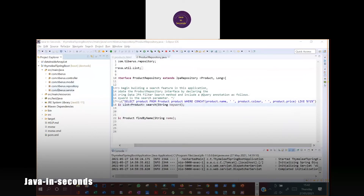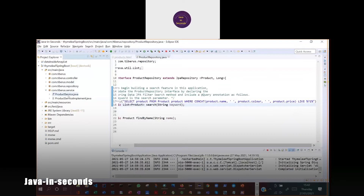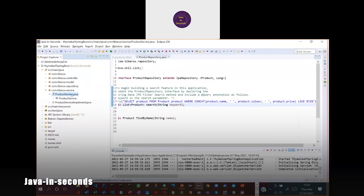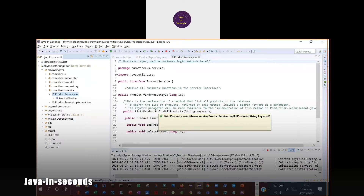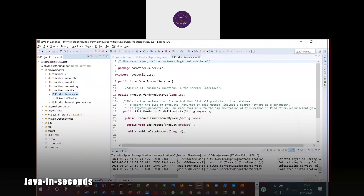In the service layer, we're going to define a method that will return the list of all records in the database. We define a list called findAllProducts. This list will contain the products, and the return type of this method is product list.